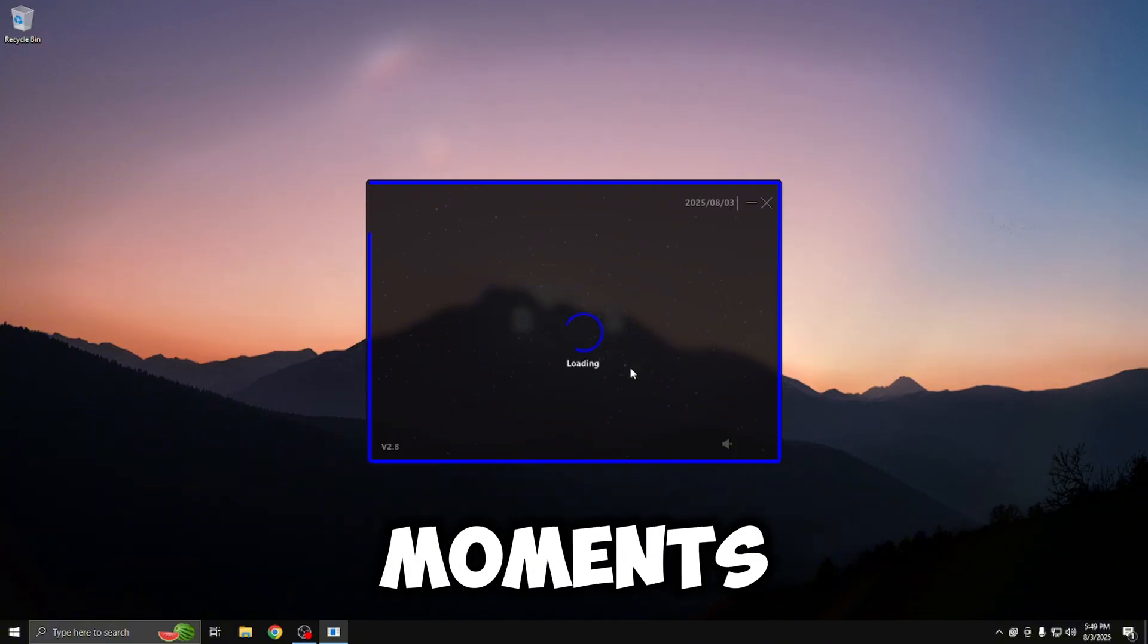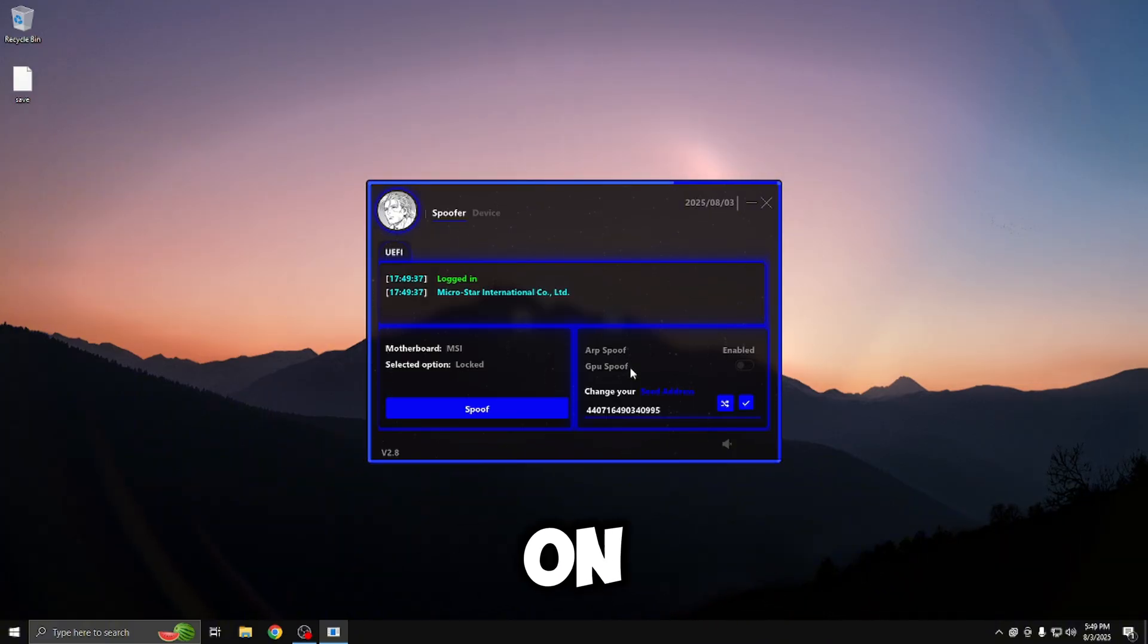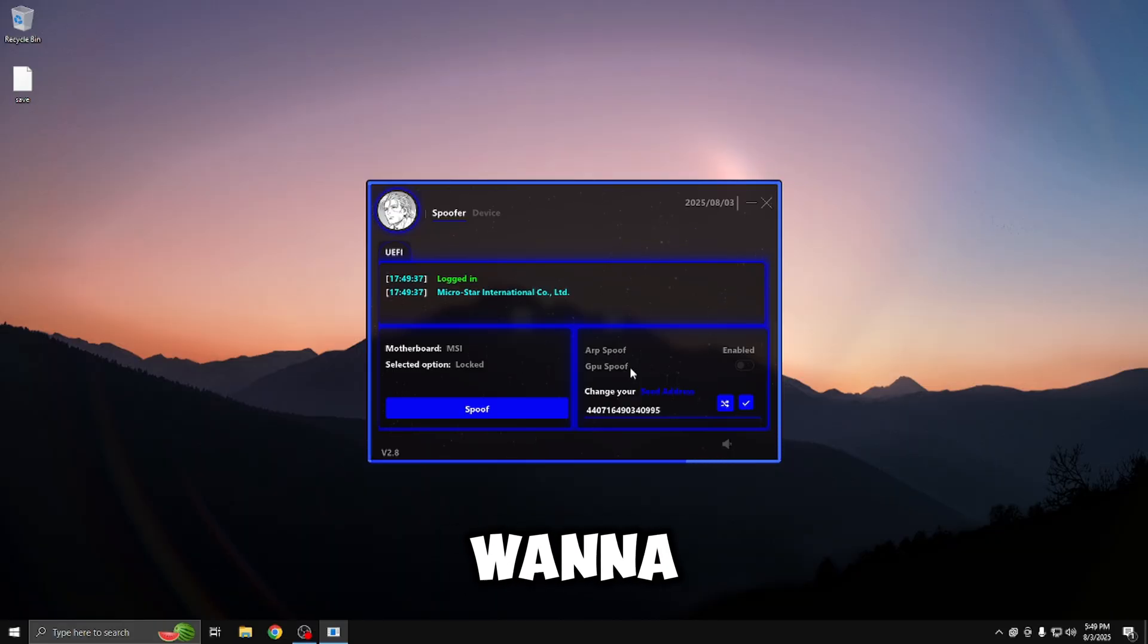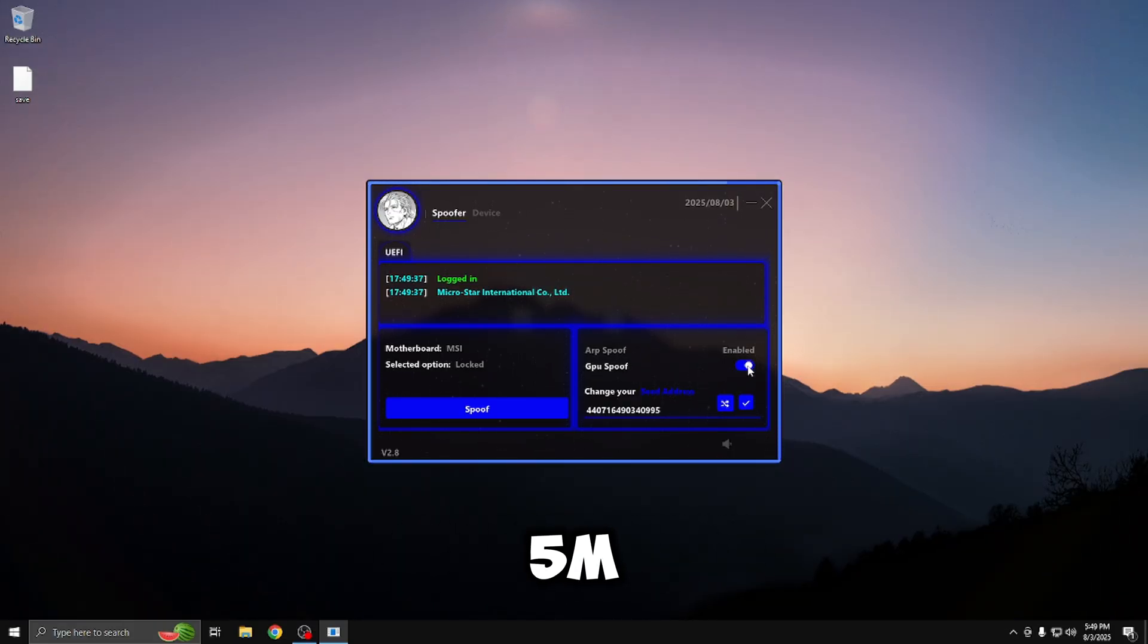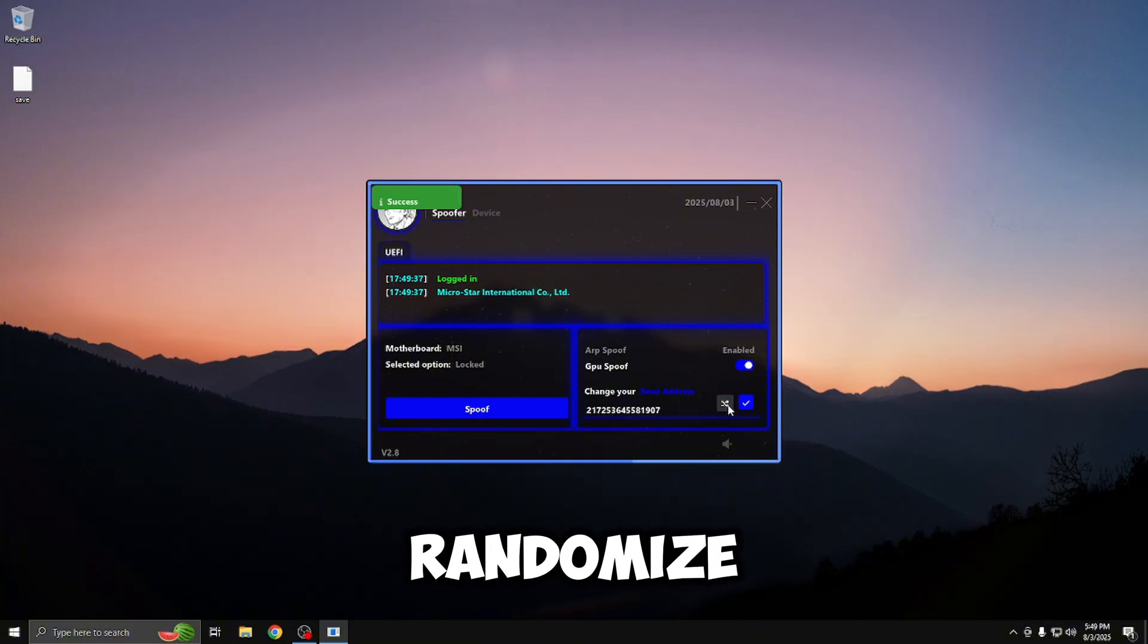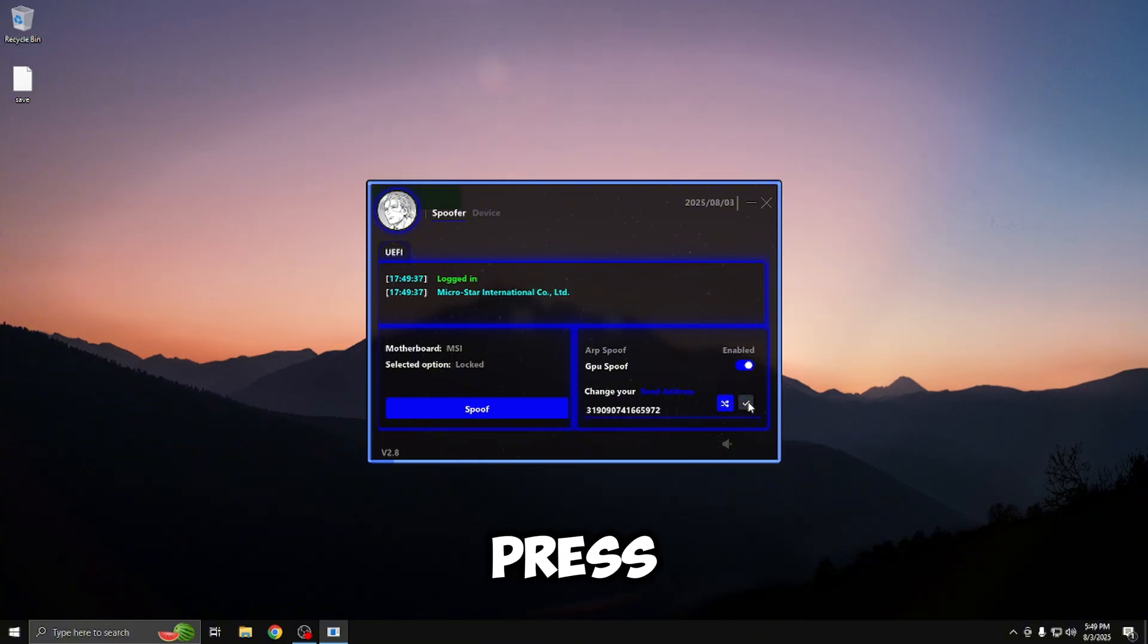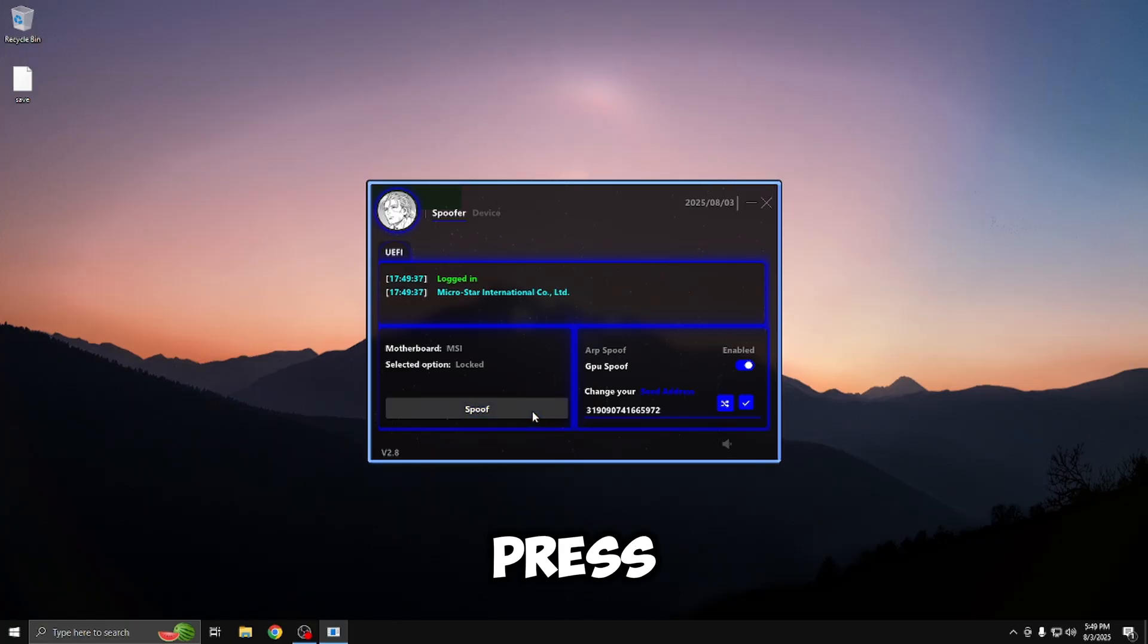Give it a few moments to load up. All right, so we're on the spoofer menu. From here, what you want to do is enable the GPU spoofing option. If you're spoofing for games like FiveM or GTA, then you're going to press randomize for the seed and press confirm. Once you have that confirmed, all you have to do from here is press spoof.